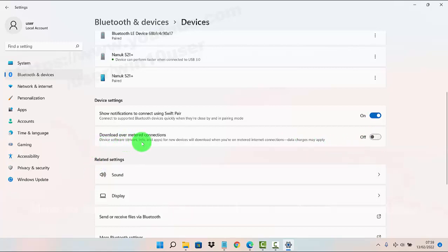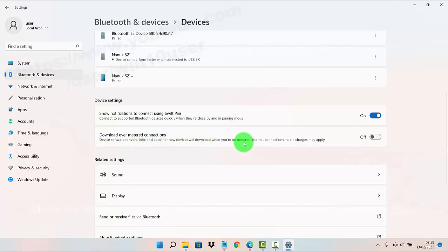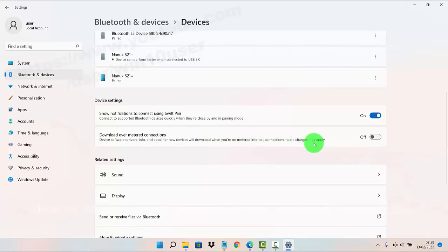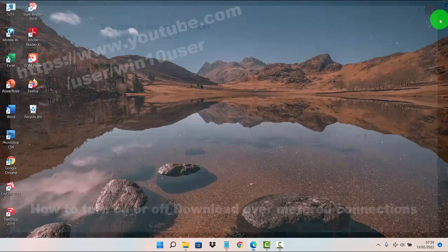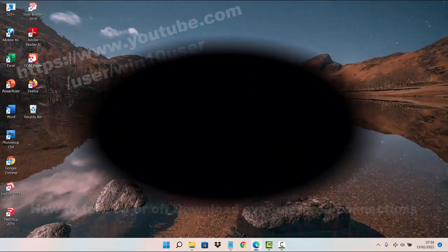Device info and apps for new devices will be downloaded when you are on metered internet connections. Data charges may apply. Thank you for watching, have a nice day.